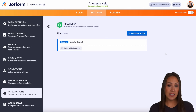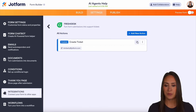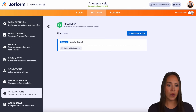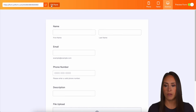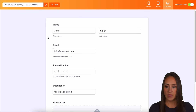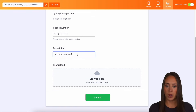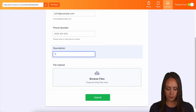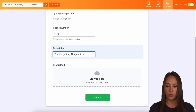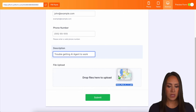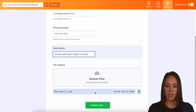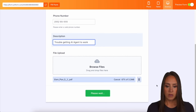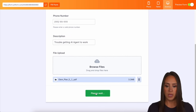Now if you need to completely edit it, all you have to do is click right here. Let's go ahead and preview our form. I'm going to do a quick fill of the form, come down to the description box and say 'trouble getting AI agent to work', and then I have a PDF on my desktop I'm just going to click and drag it in. All right, we are good to go. Let's go ahead and submit.